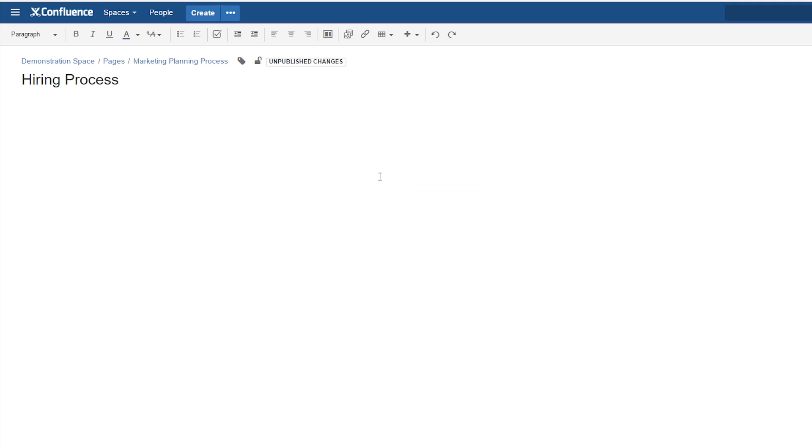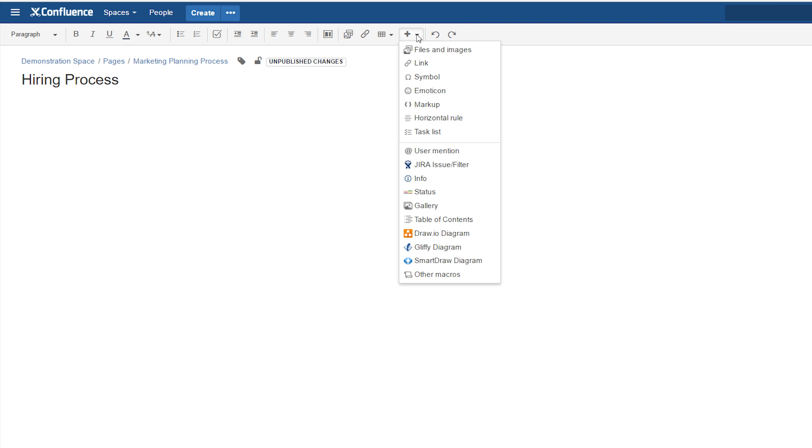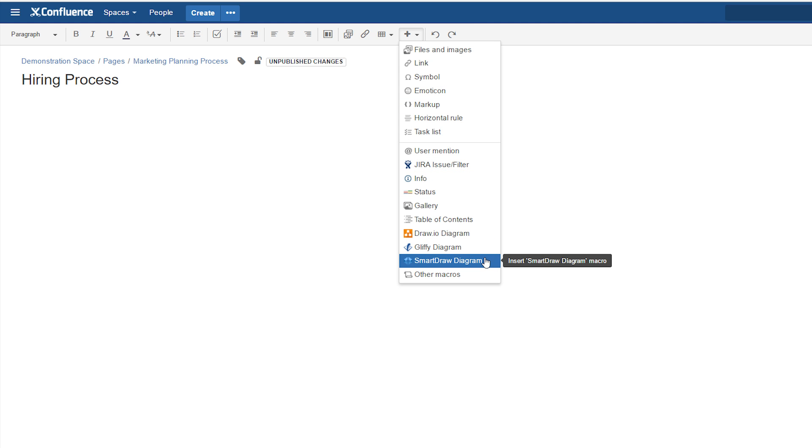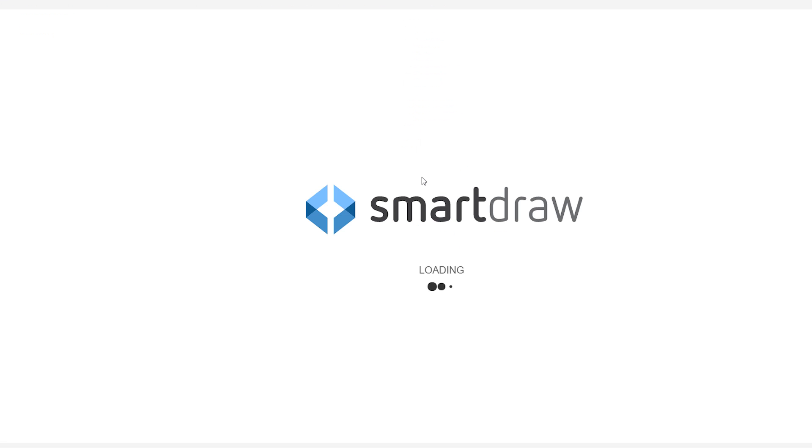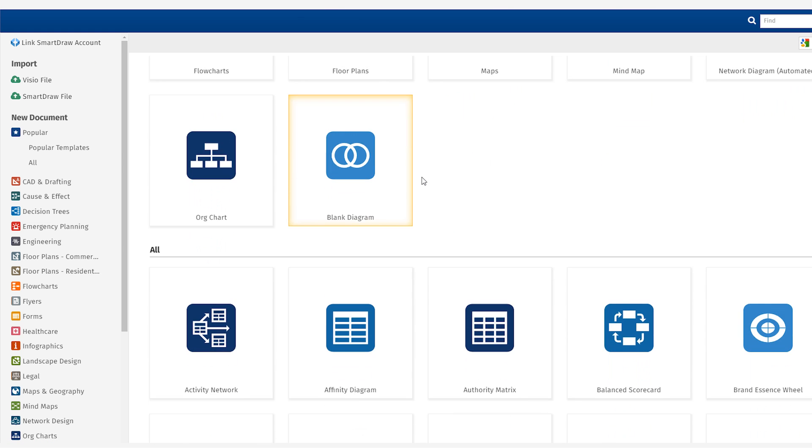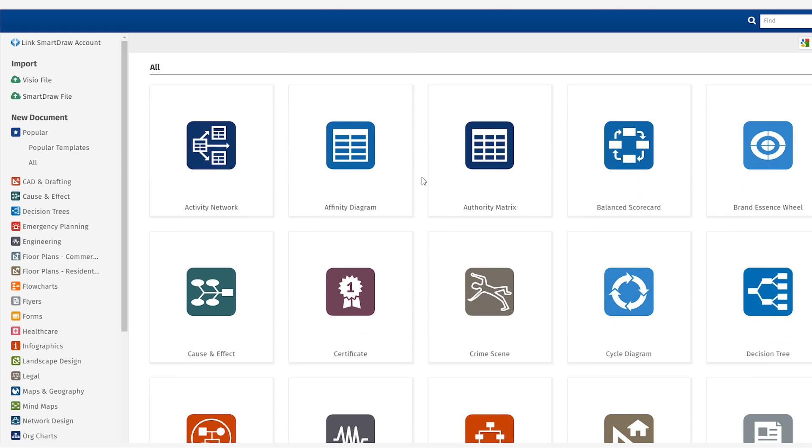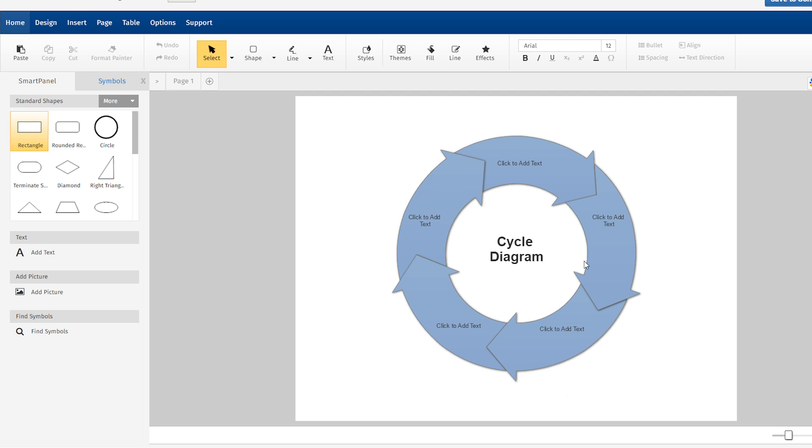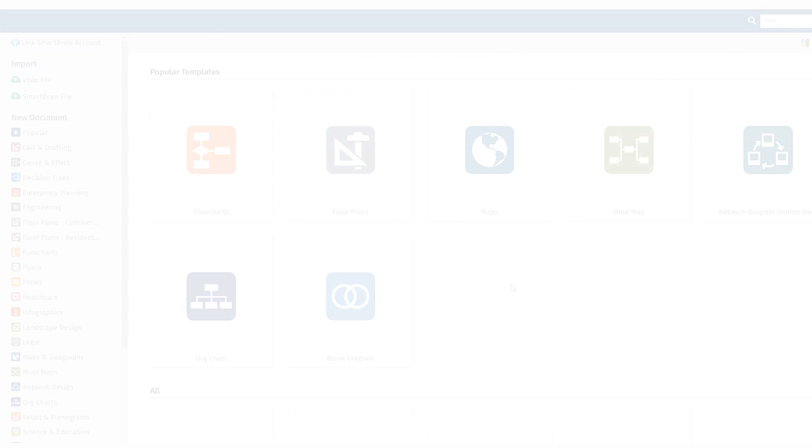This adds a SmartDraw diagram item to the Insert menu when you're in editing mode. Using this command, open SmartDraw inside Confluence. Pick a diagram template to create a new diagram.